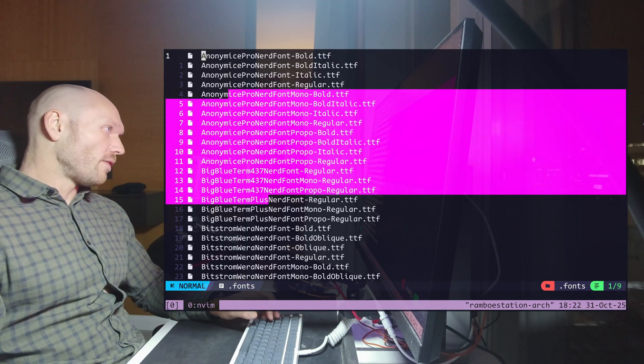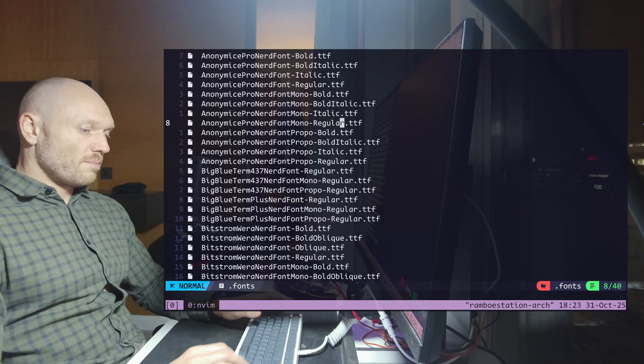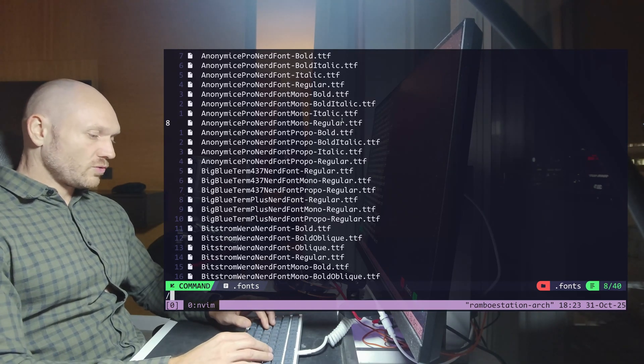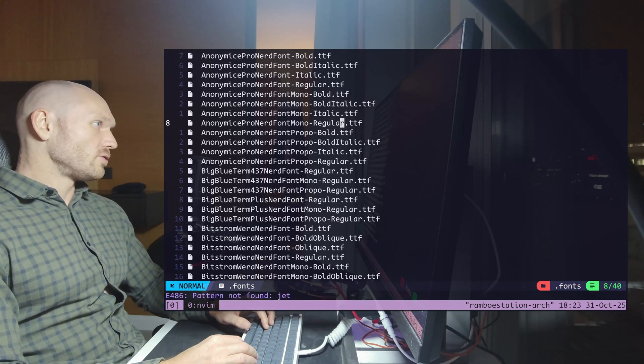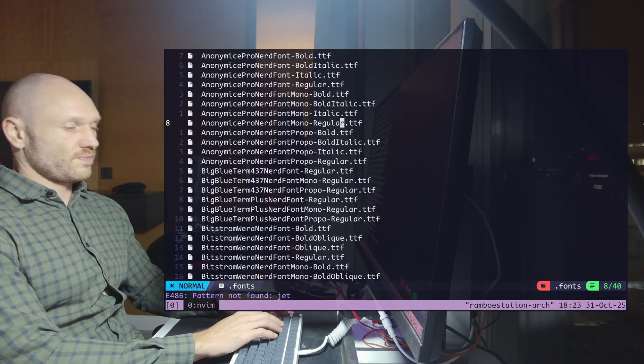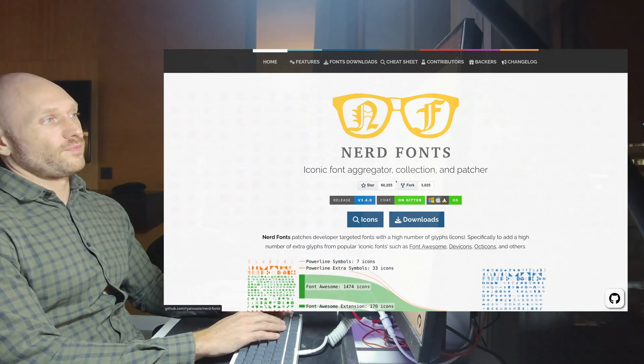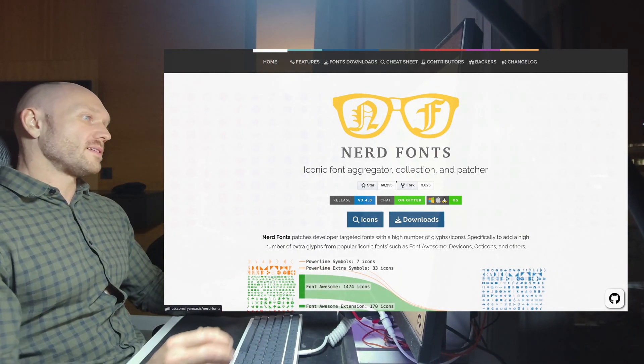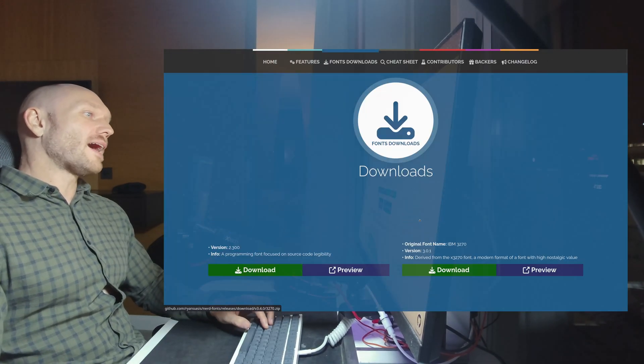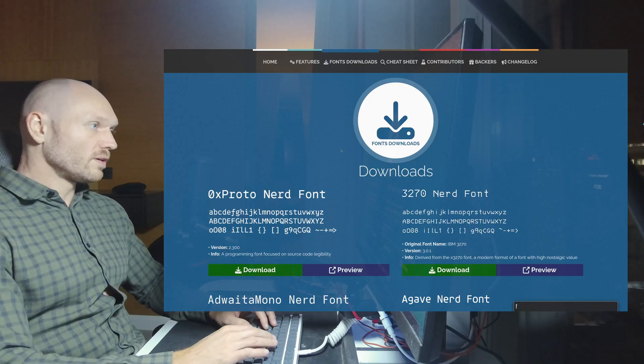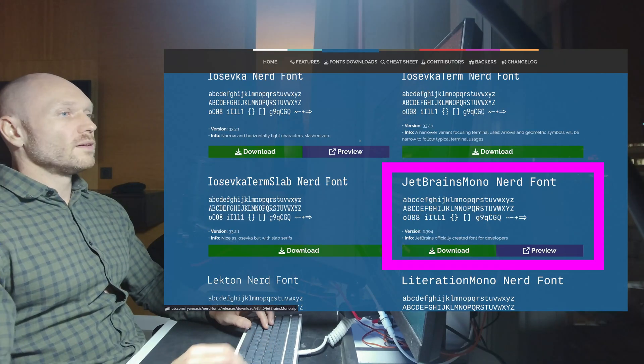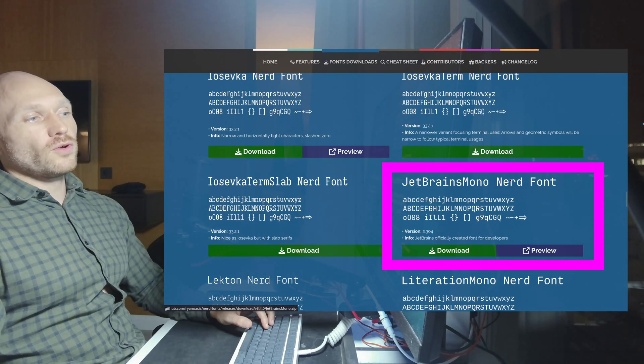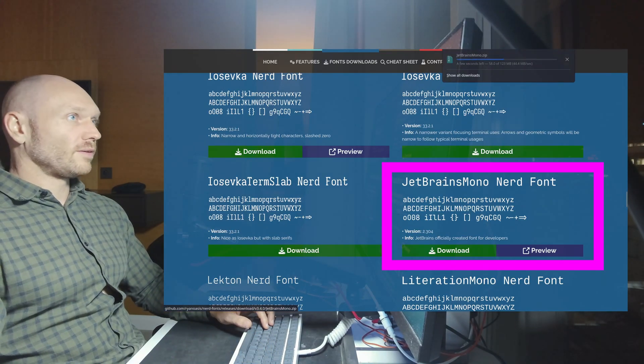You see I have a couple of fonts installed already. But I like to use JetBrains and there's no JetBrains font. So what we're going to do is we go to nerdfonts.com. We're going to download JetBrains. There we go. The JetBrains Mono Nerd Font. Download that thing.